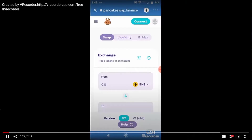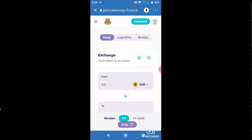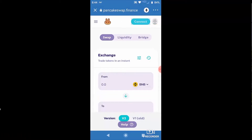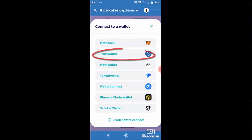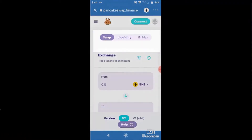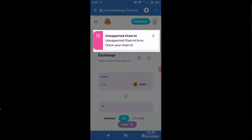So here I am inside PancakeSwap in my Trust Wallet, and I'm gonna go ahead and click connect to connect to my Trust Wallet, select Trust Wallet, and boom — you see the unsupported chain ID error.